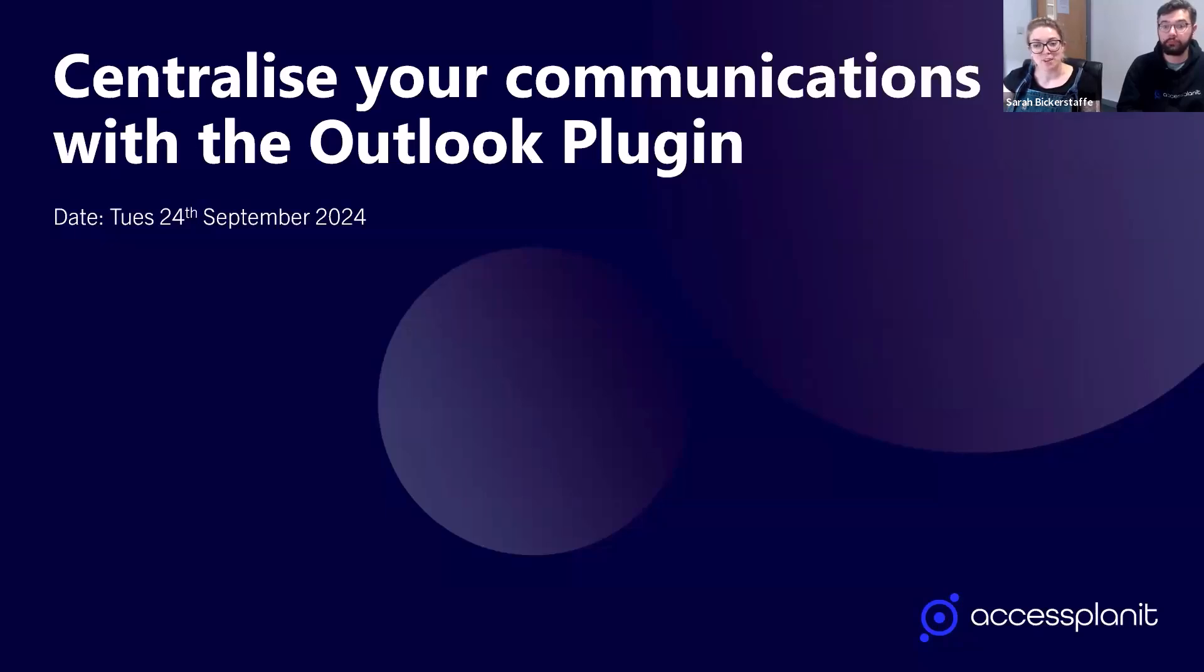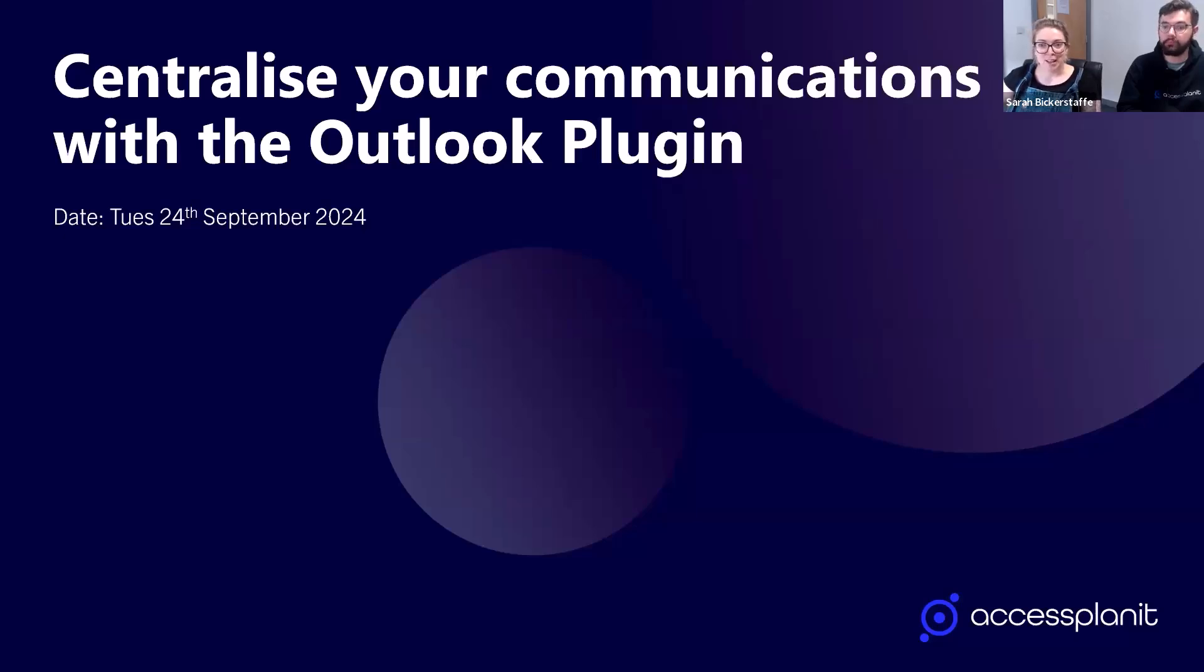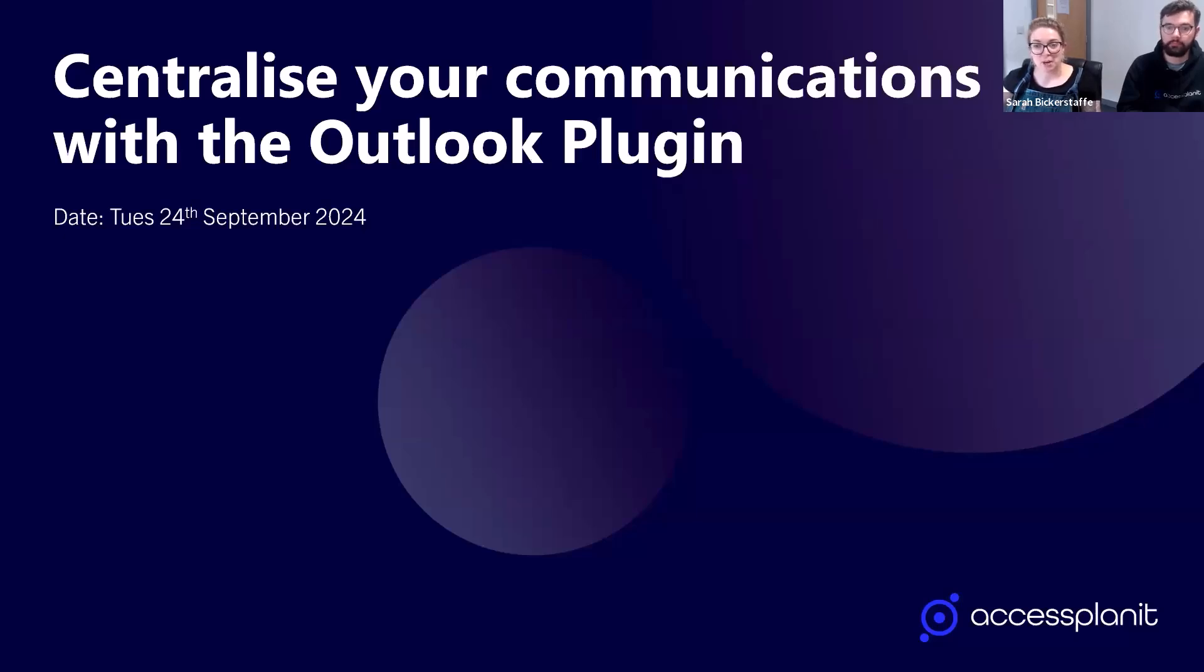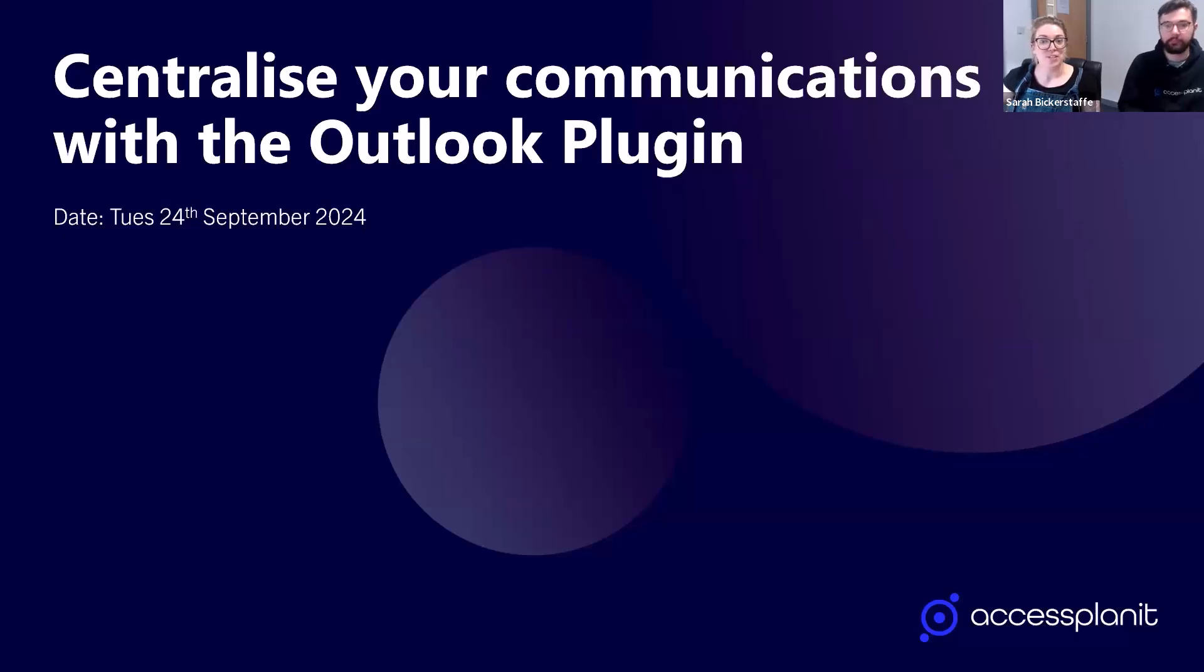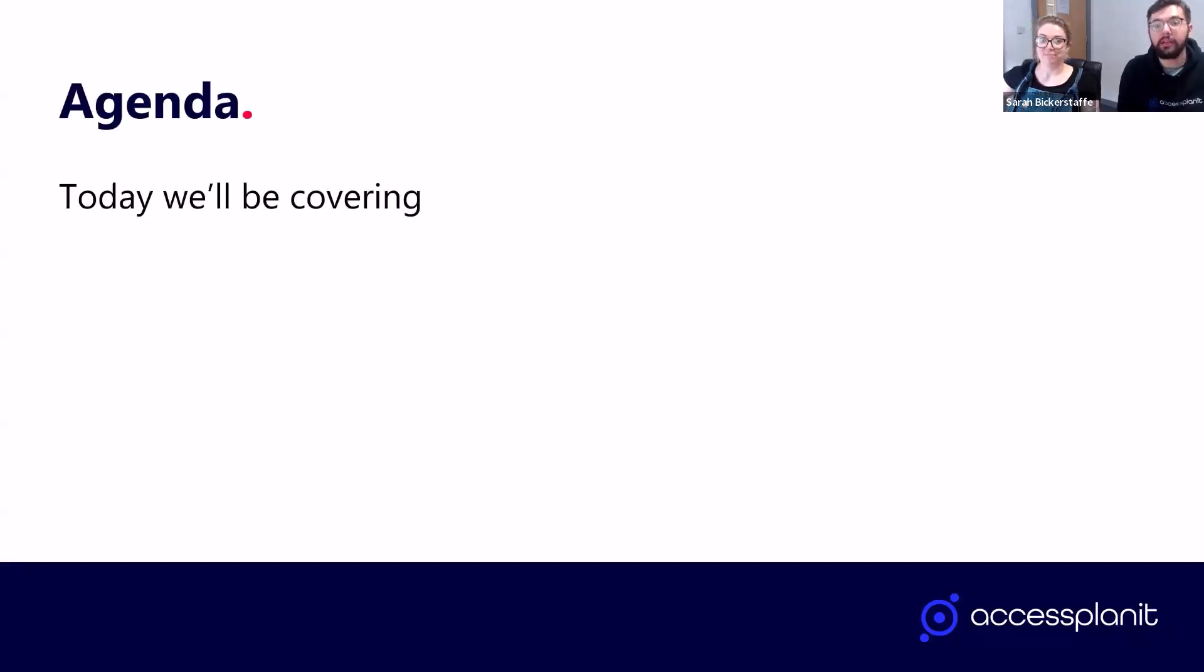As usual, this session is being recorded, so it'll be available in our on-demand webpage later if anyone needs to drop out early or if you would like to share this with your colleagues who can't make it today. So I'm going to pass over to Sean now to take us through today's agenda.